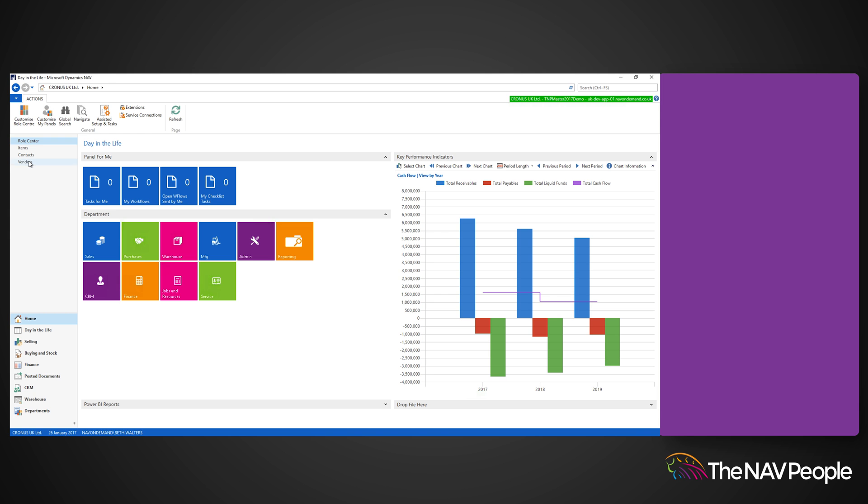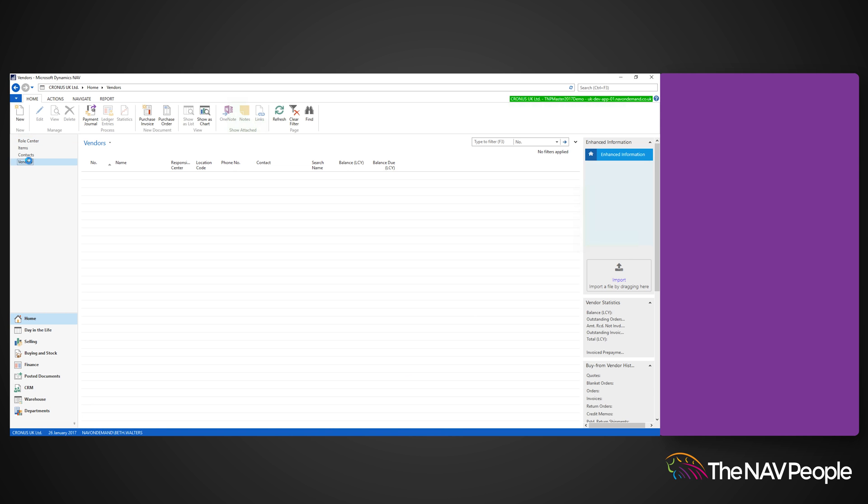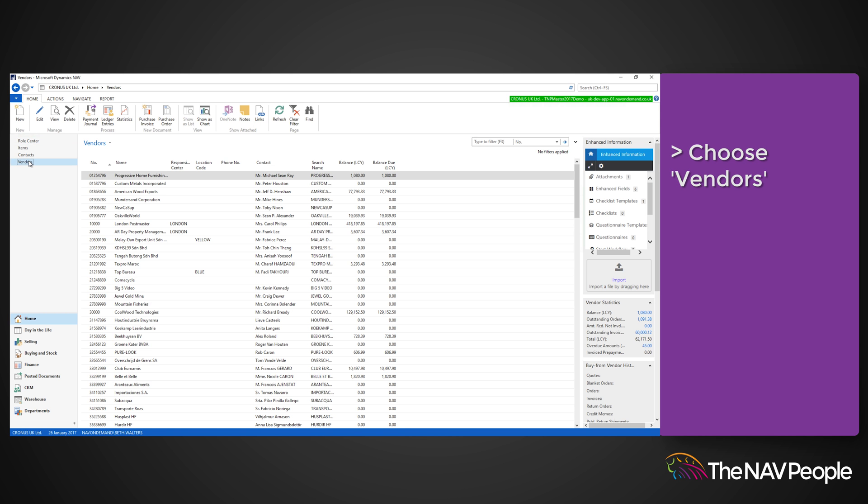click Vendor in the navigation page of the role centre and choose the vendor you would like to apply the new template to.